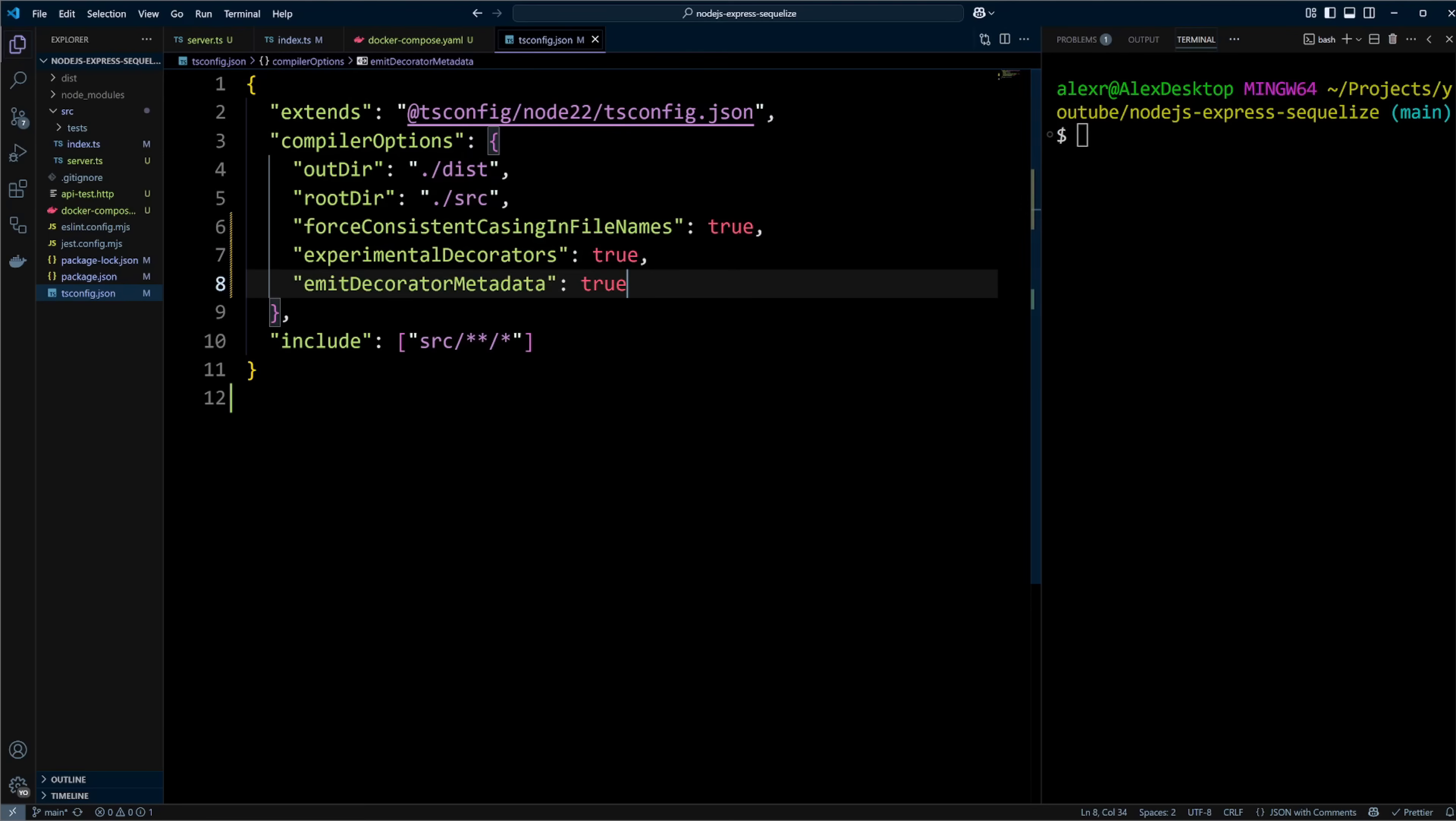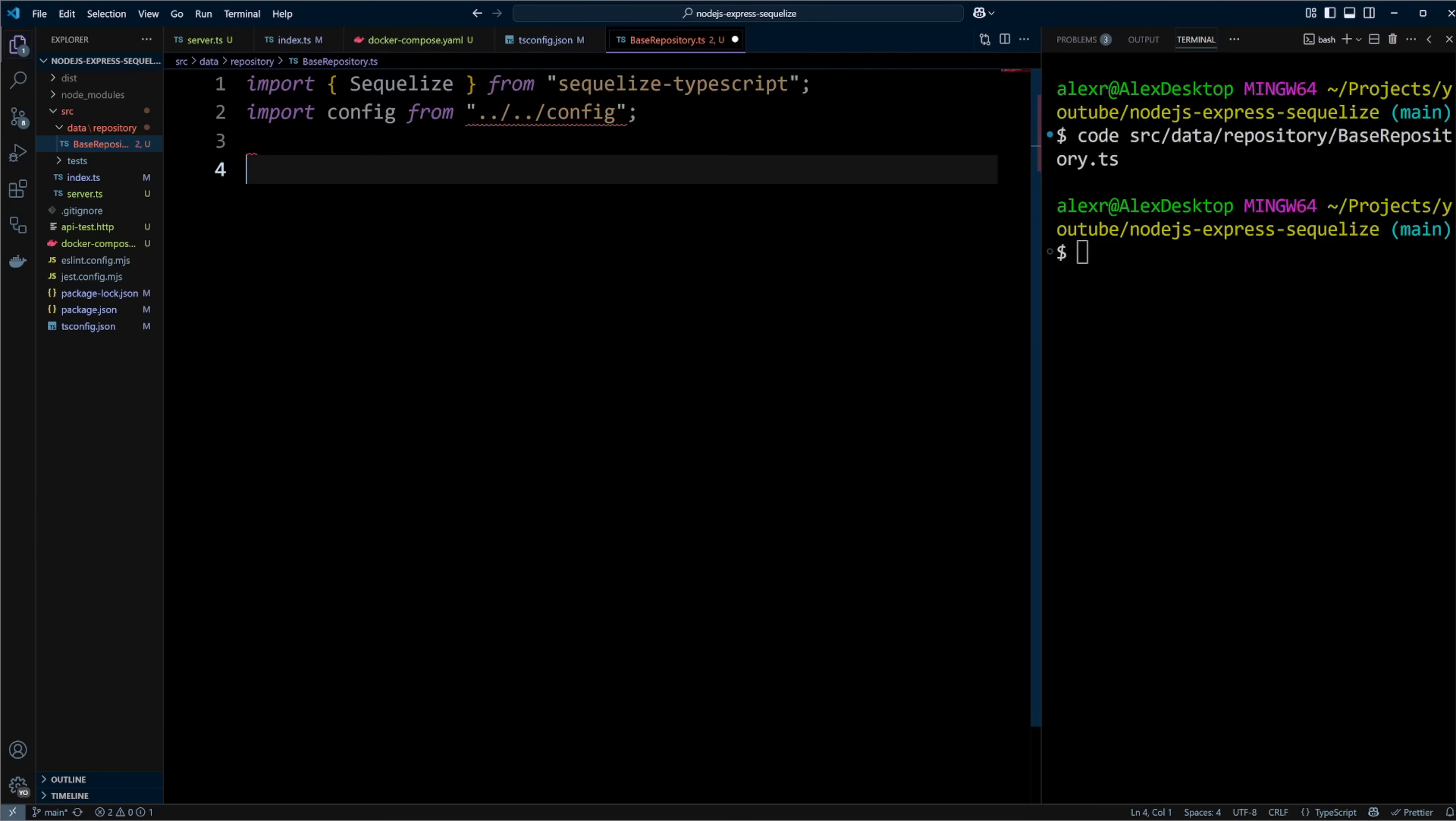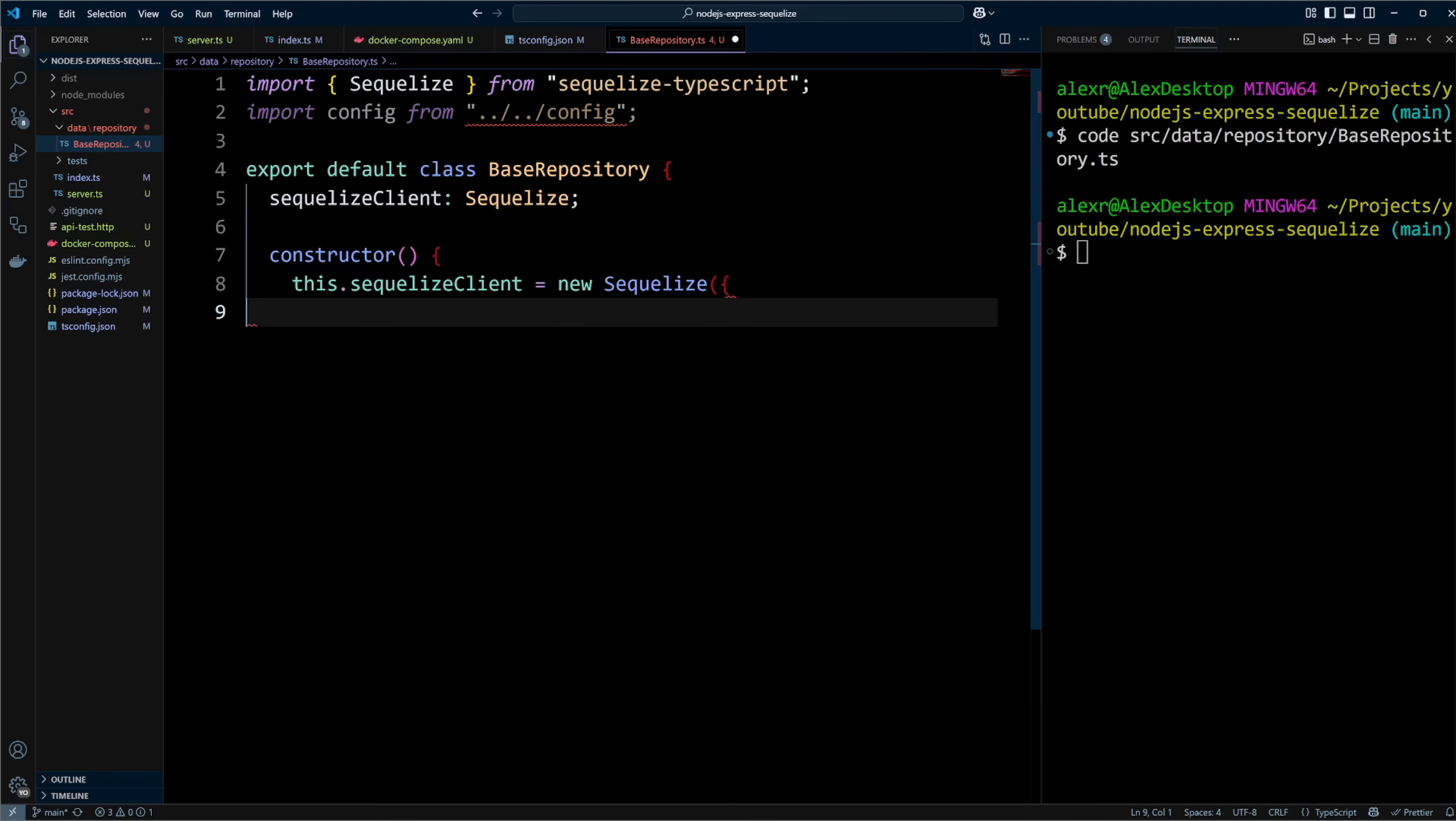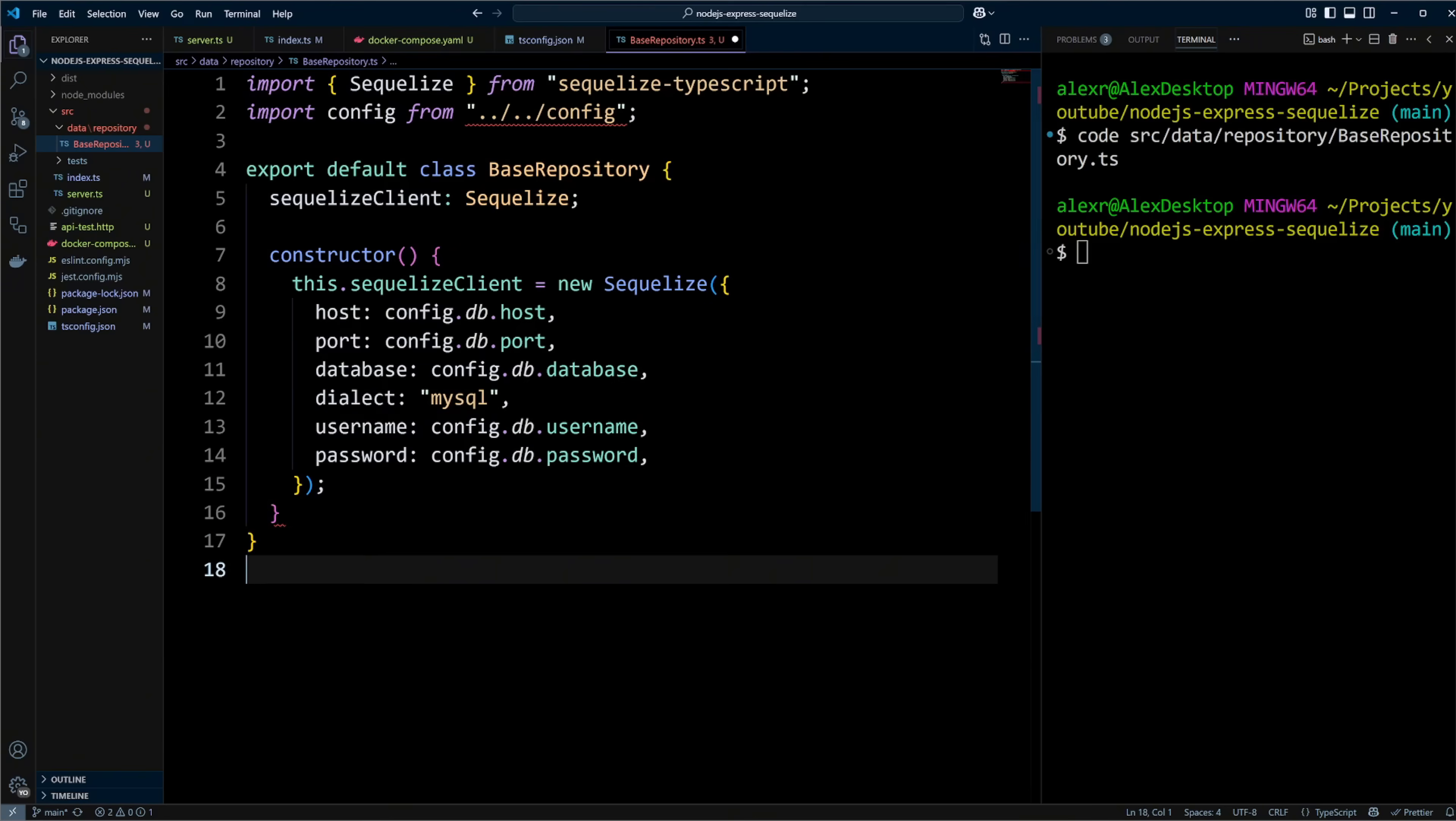When I work with Sequelize, I like to put Sequelize connection and models inside a repository. Let's create base-repository.ts file in src data repository folder. In this file, we are going to import Sequelize from sequelize-typescript library and config from the config file. We don't have the config file yet. We will define it in a little bit. Let's export default base repository class. In this class, we will define sequelize client public class field of type Sequelize. In the constructor, we will assign this field a new Sequelize instance with database connection properties of host, port, database name, username, and password. We will also specify dialect as MySQL so Sequelize knows we are using MySQL database.